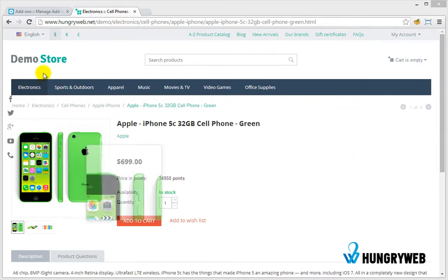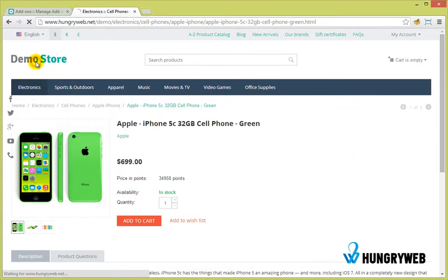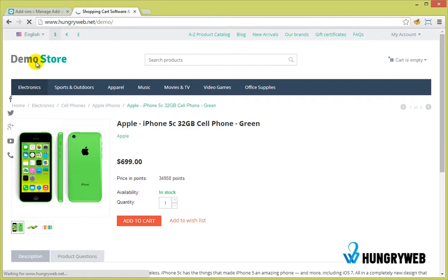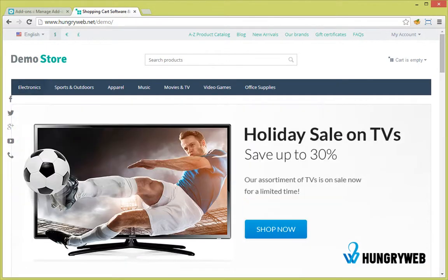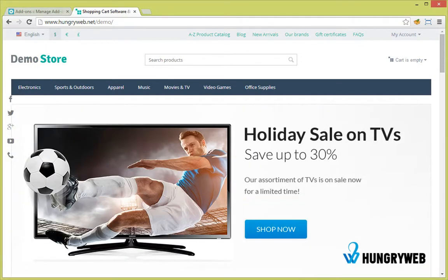You will have instant access to download the add-on after the checkout process. Thank you for watching this video and don't forget, keep on smiling!